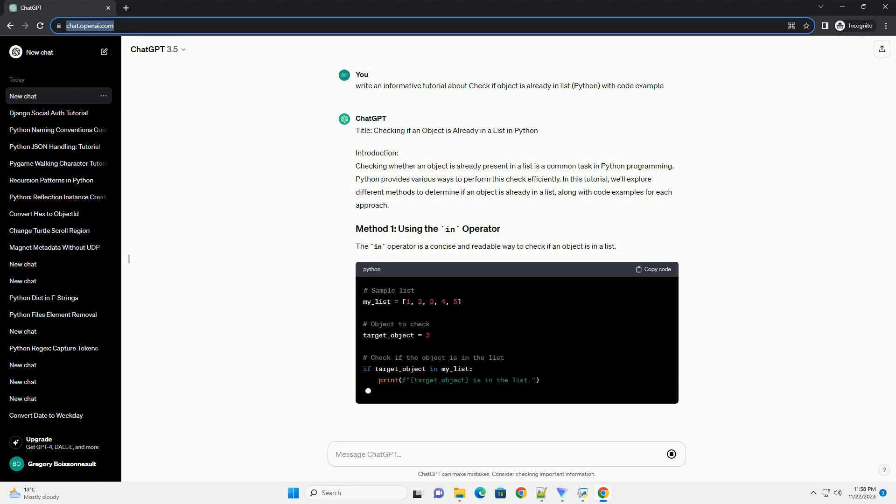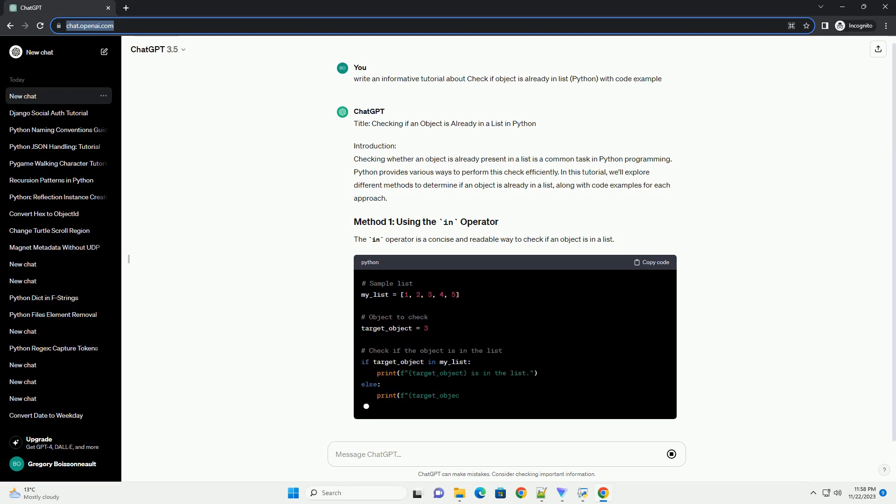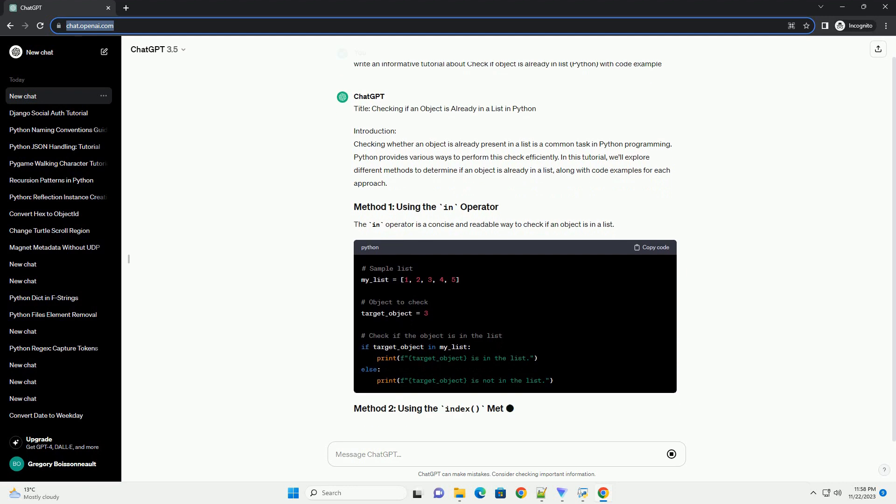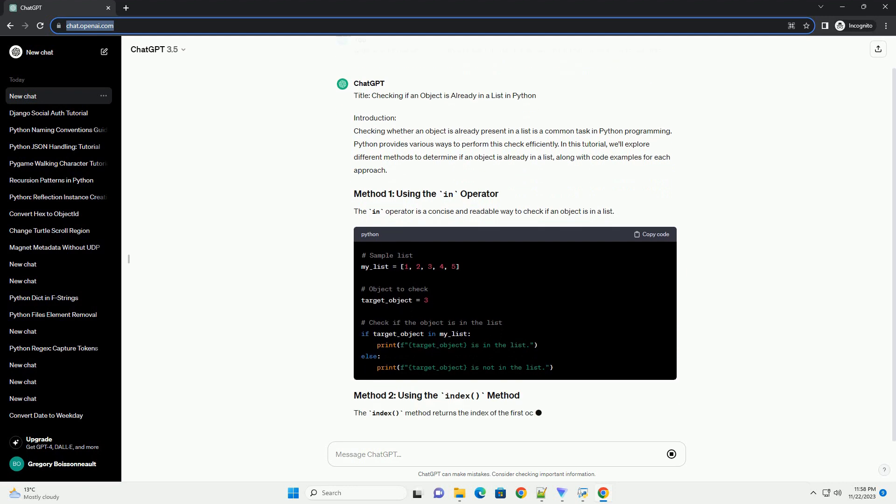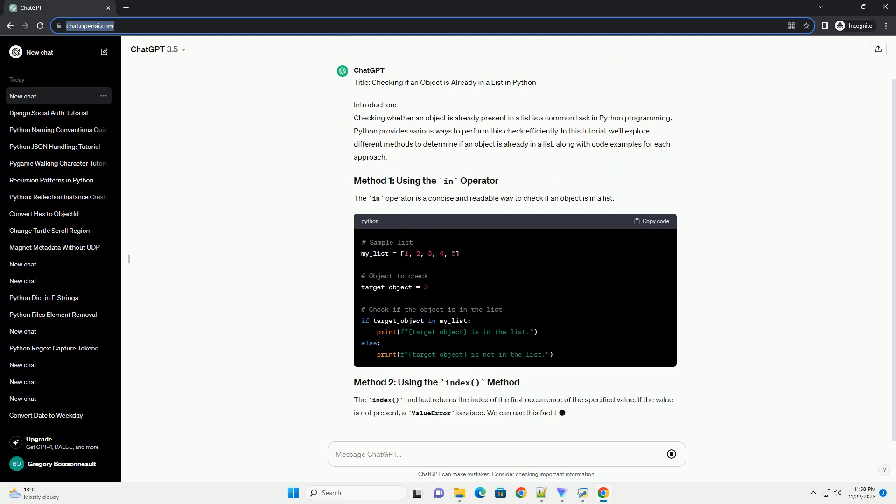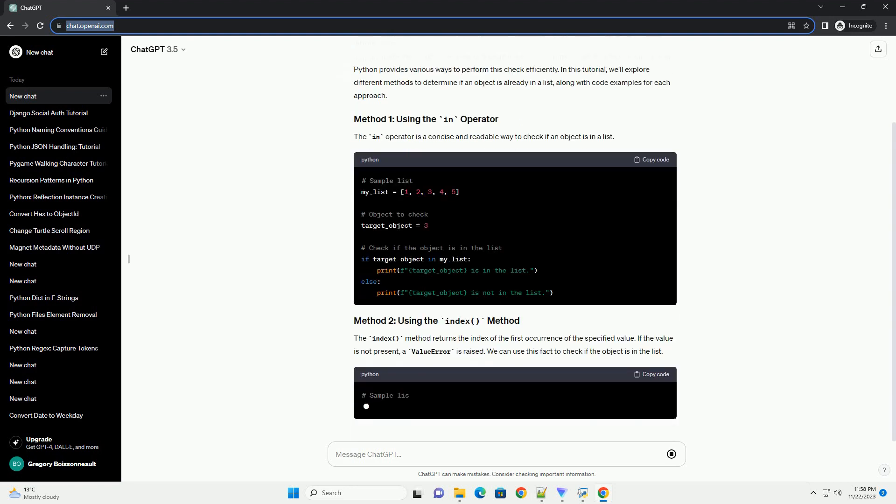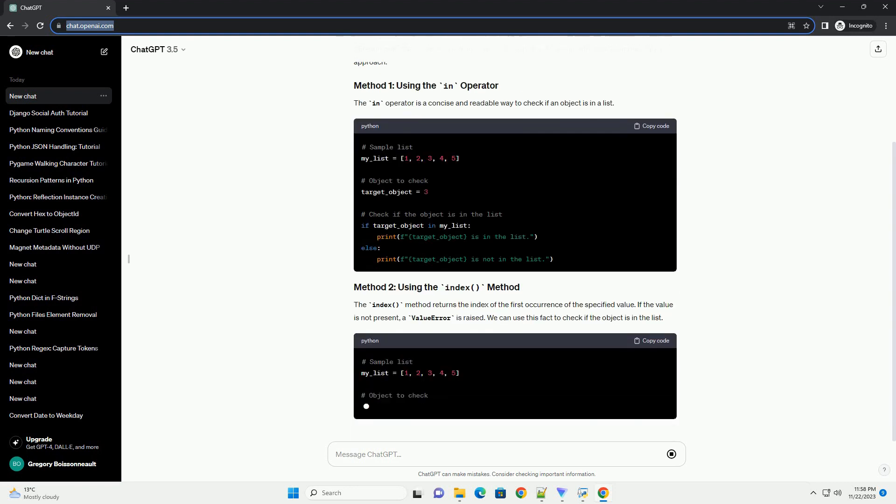we'll explore different methods to determine if an object is already in a list, along with code examples for each approach. The in operator is a concise and readable way to check if an object is in a list.